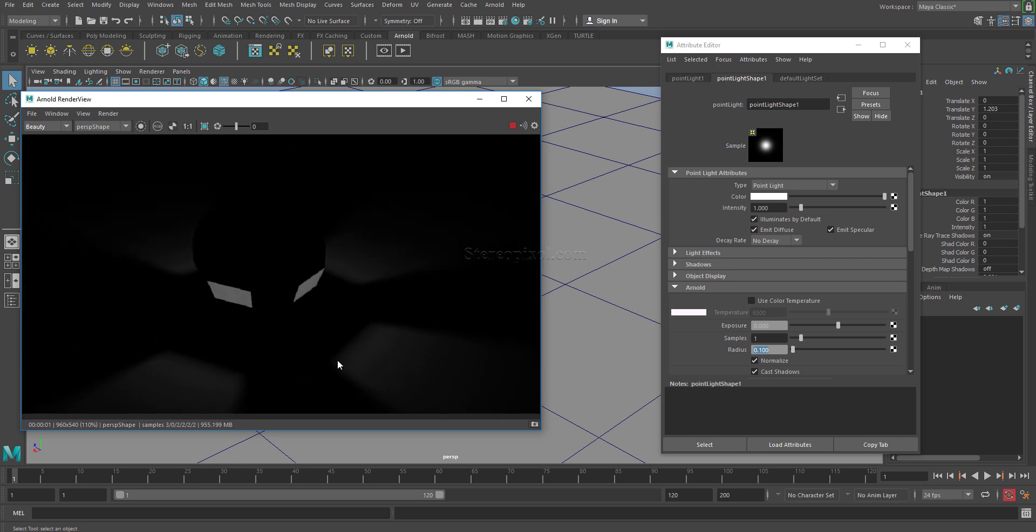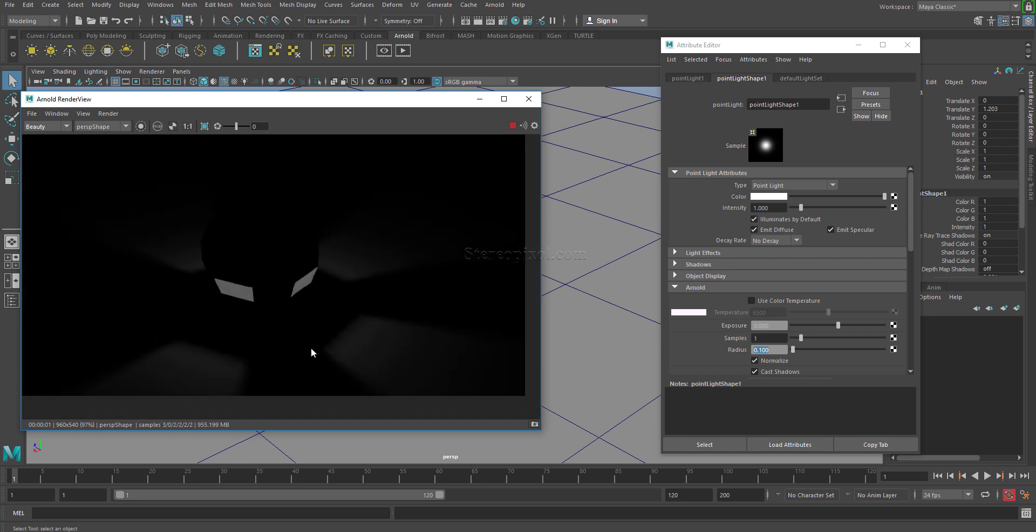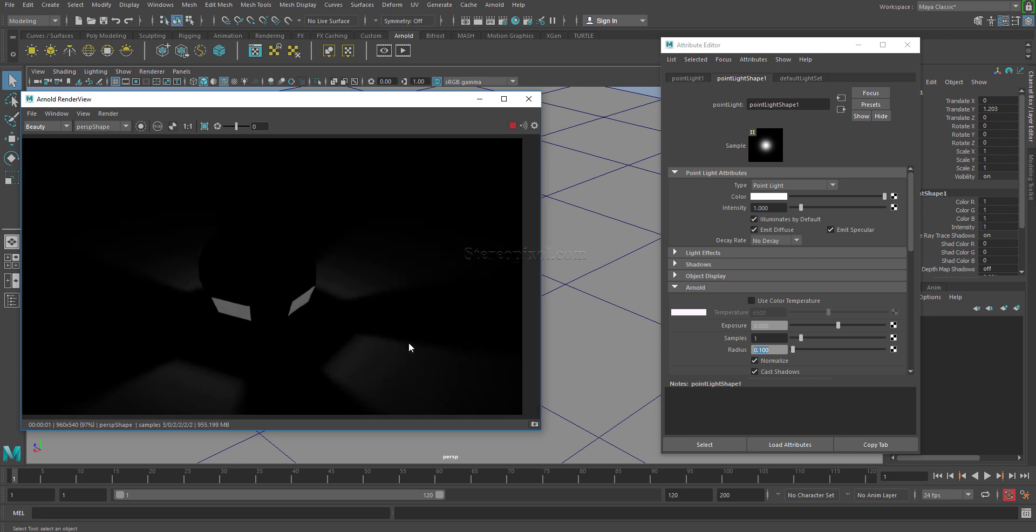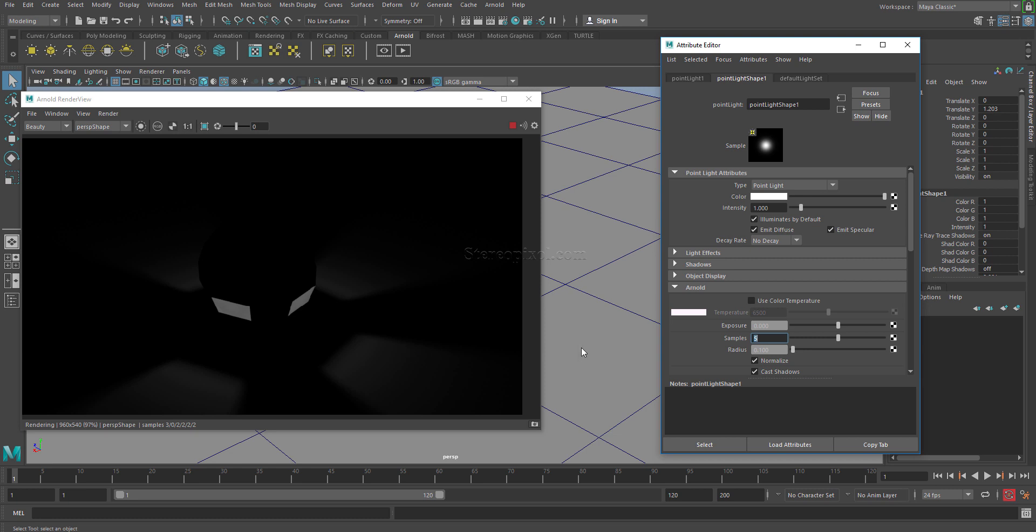This particular noise can be controlled through the sample values. If you increase the number of samples, let's suppose five, immediately you can see that the previous version of your render and this version of your render are quite different in terms of the noise.